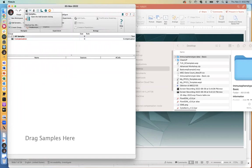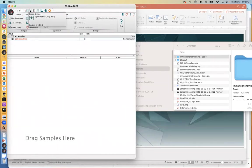The add samples button is pretty straightforward — this is how you would bring FCS files into the interface. Then we have a mechanism to create groups, so you can segregate your files into different subfolders so that you can analyze those files separate from other sets of files.